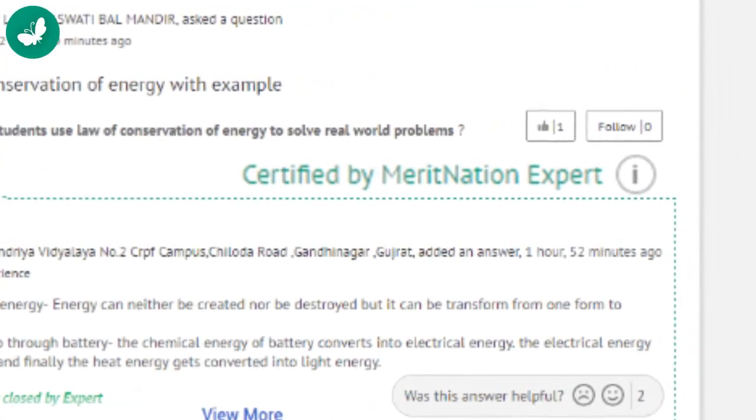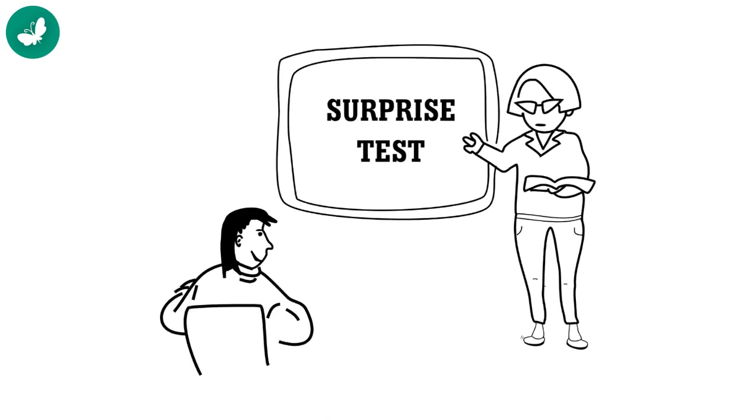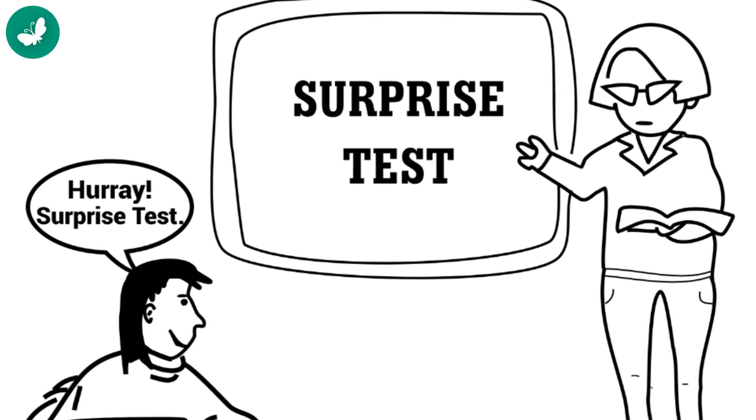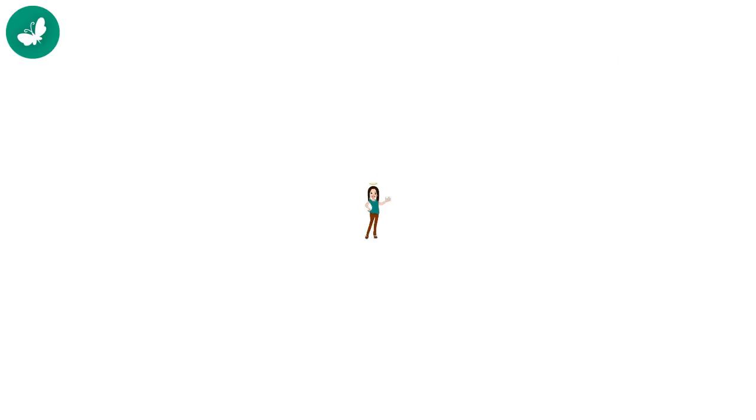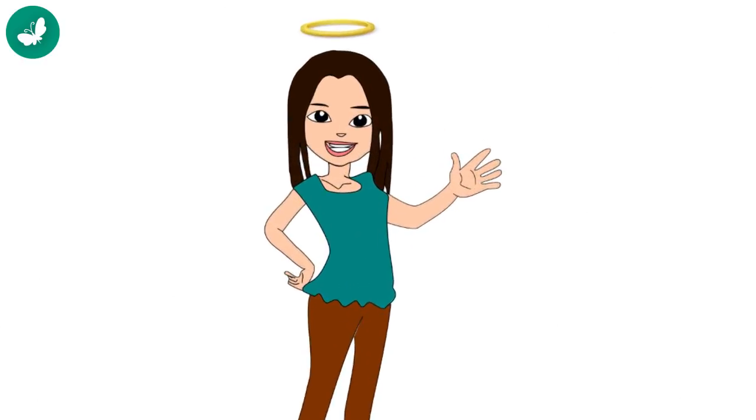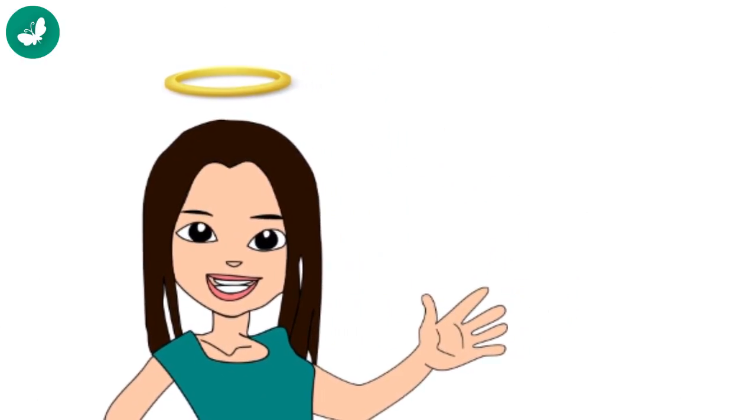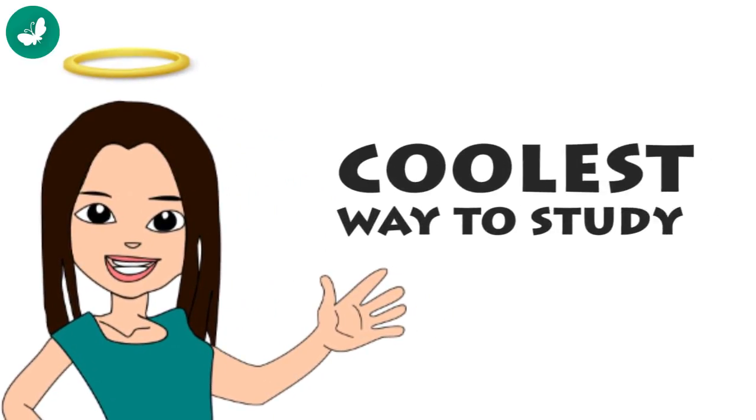Now I actually look forward to those surprise tests. My teachers too are really impressed with me now. You know what? I might have just found the coolest way to study. And I really want you all to check this out soon.